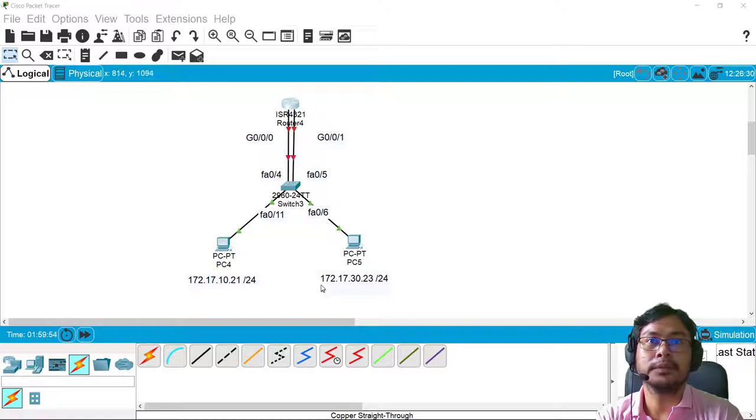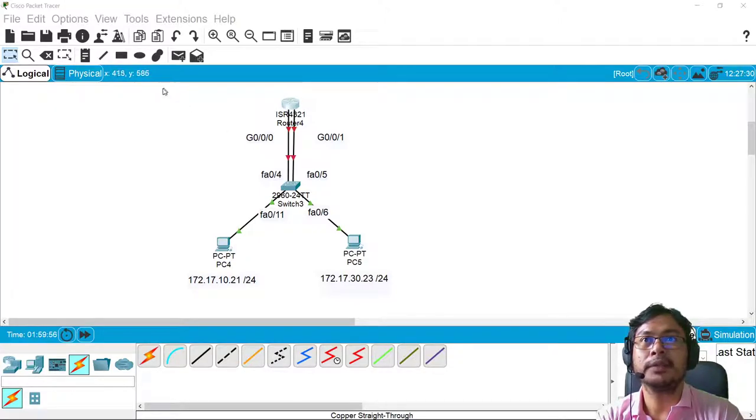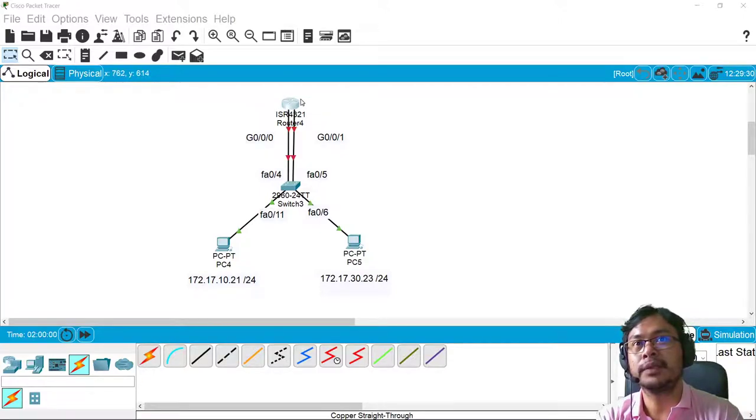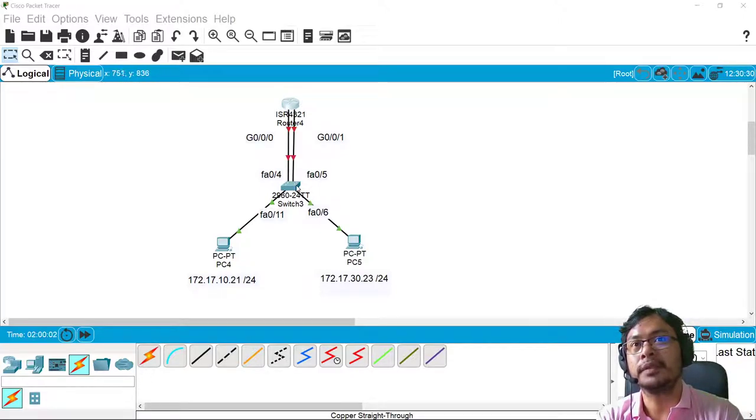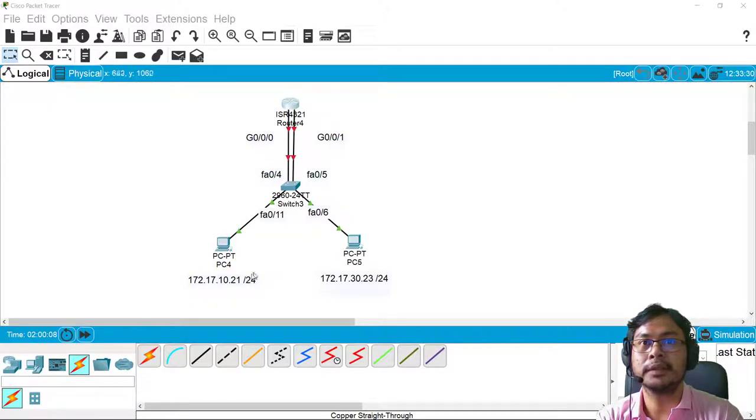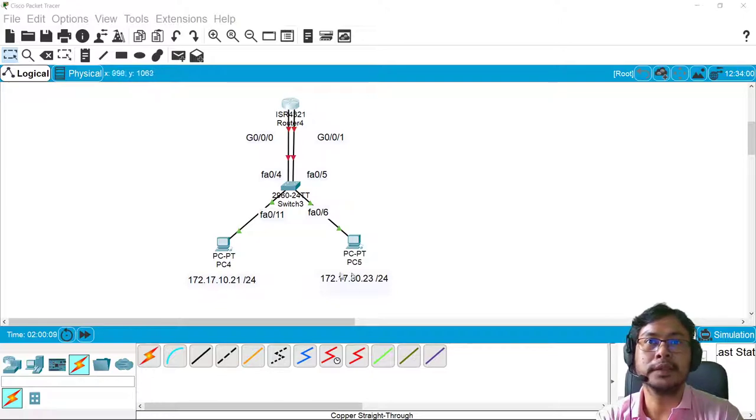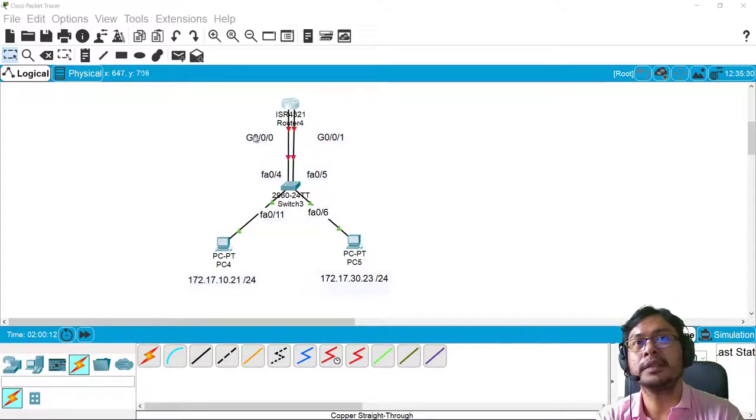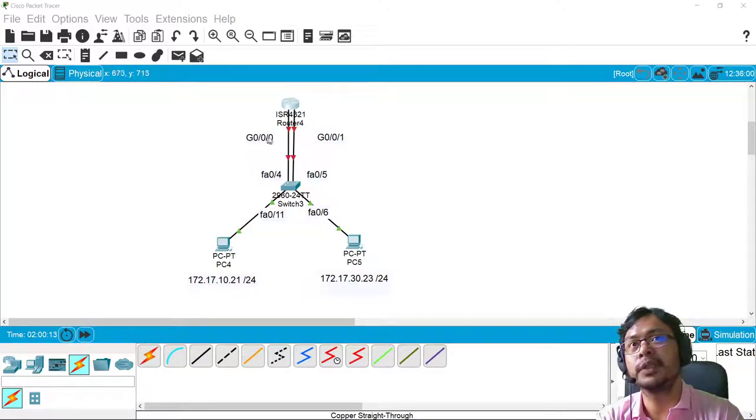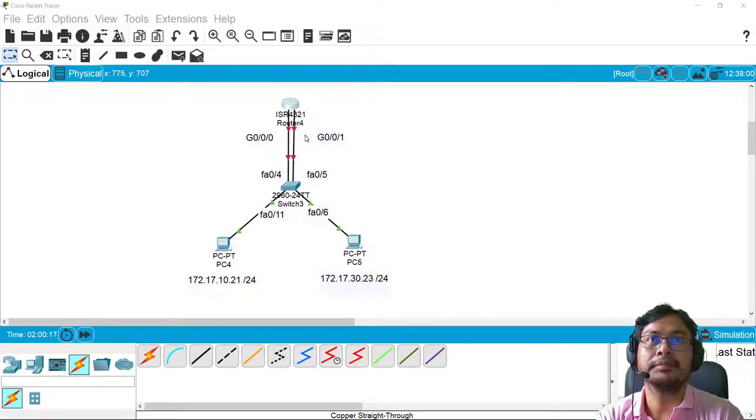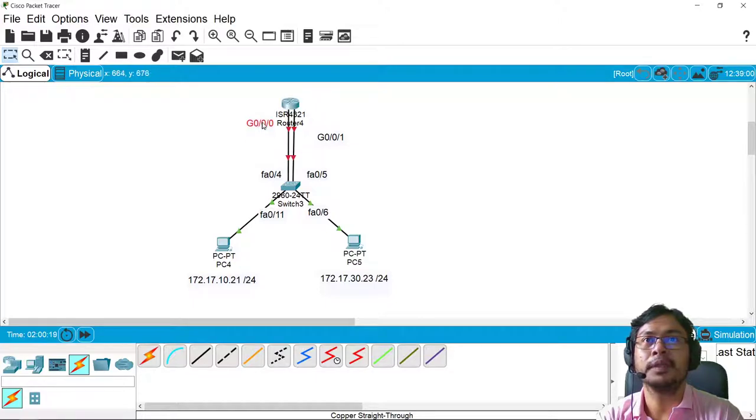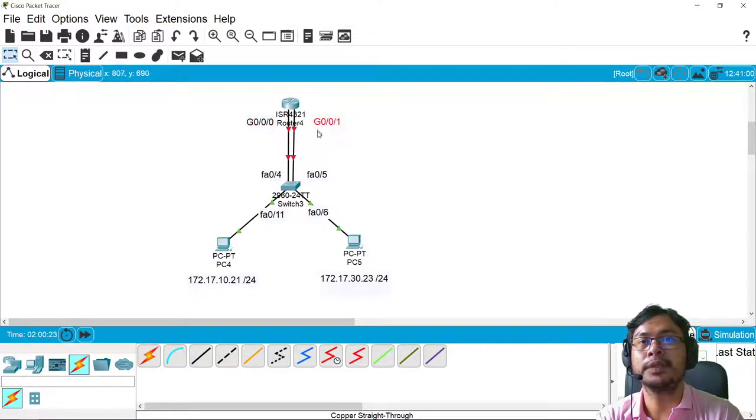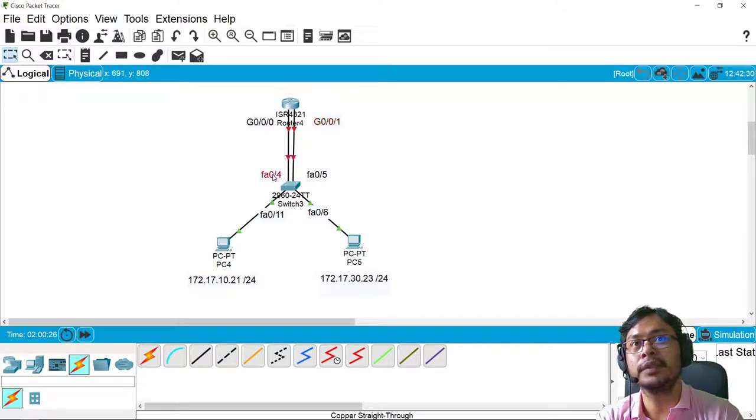I have here the configurations already given. So we have a router here and then we have a switch, and we have two computers. The IP addresses are as follows, and the ports where all the cables are connected are G0/0/0 and G0/0/1 for the router.